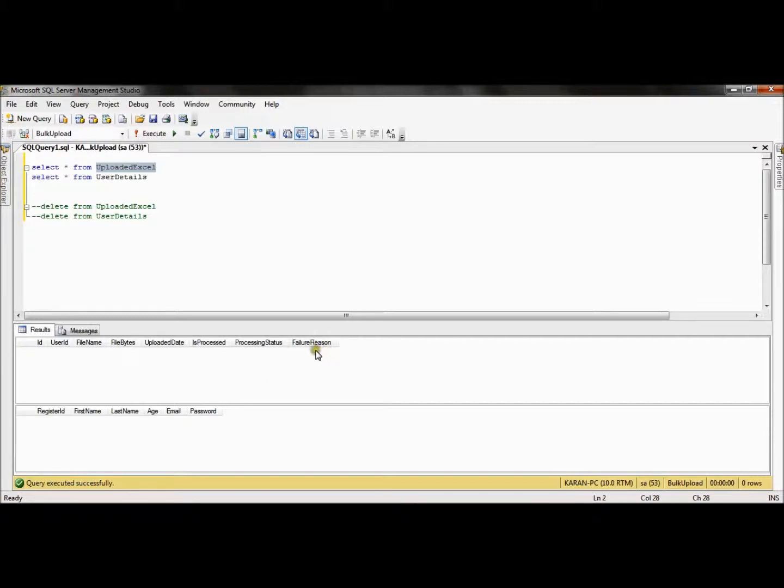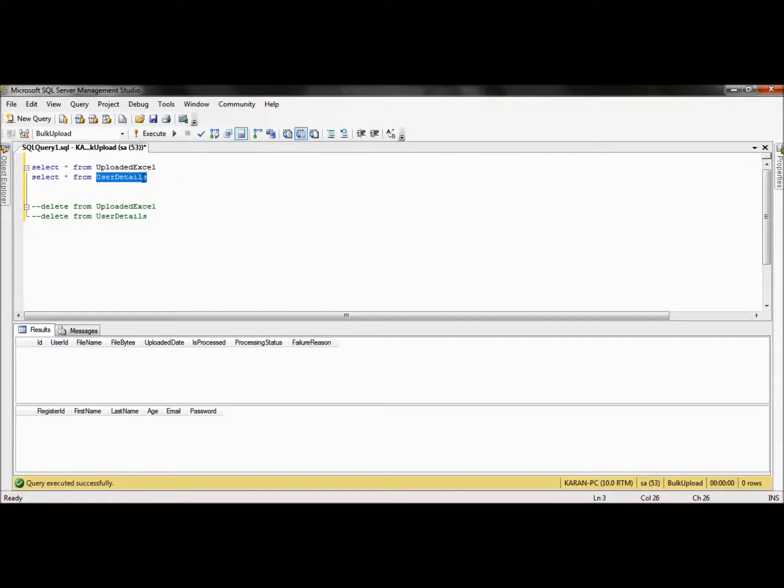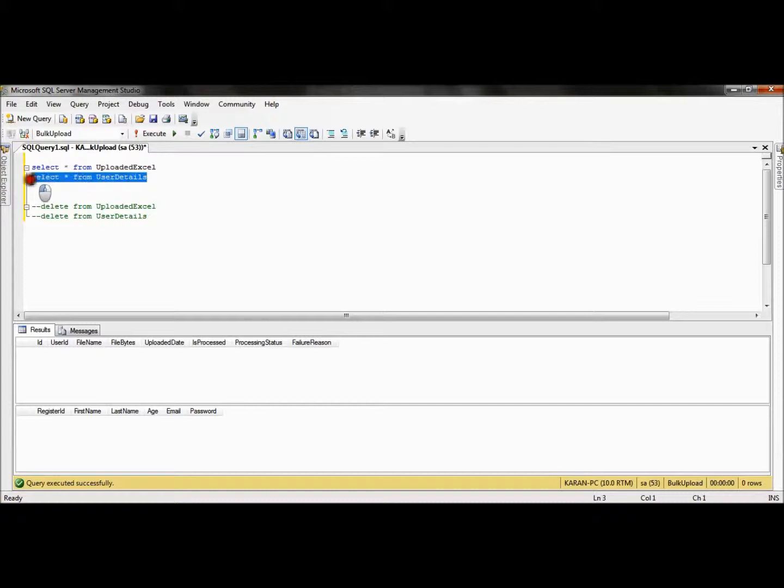If validation is true, it comes out to be passed; otherwise it's a failure. If it fails, then failure reason is provided. The second table is user_details, which is related to the data entered into the Excel file. If Excel file validation is true, then the data present in the Excel file is put into this user_details table.